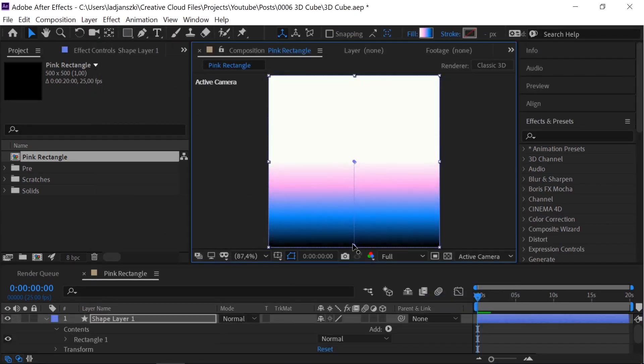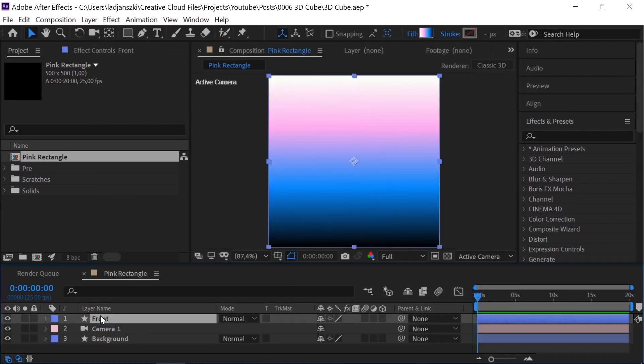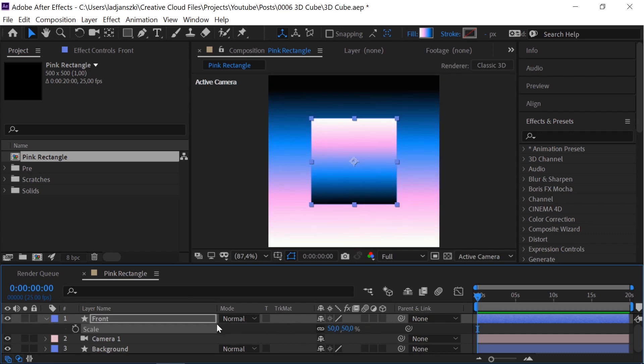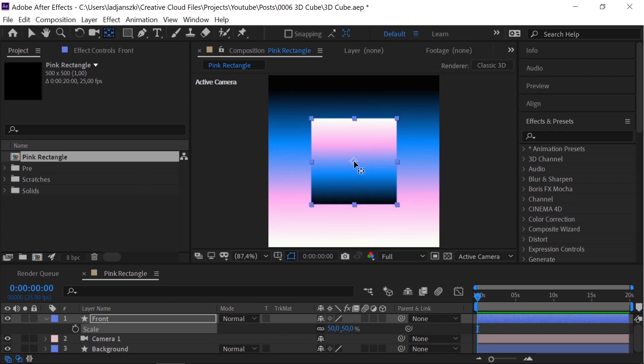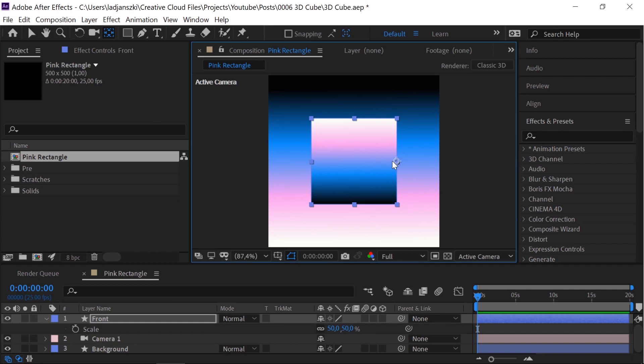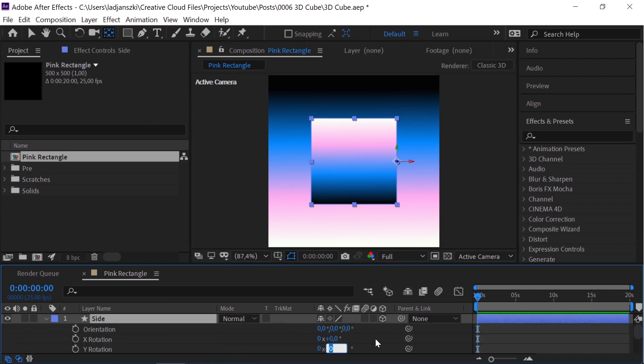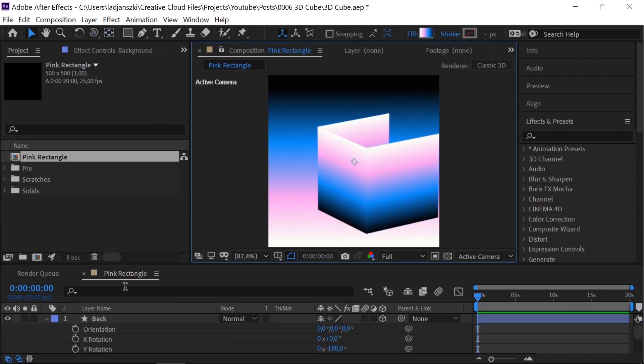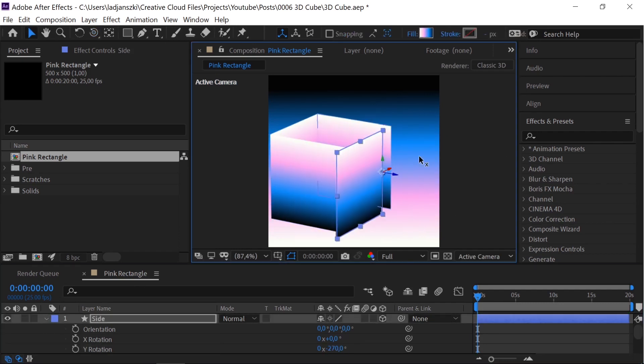Add a new shape layer with a gradient. Scale it to 50%. Move the anchor point to the side. Hold down CTRL so it snaps. Make it 3D. Duplicate and rotate it multiple times to make a cube.